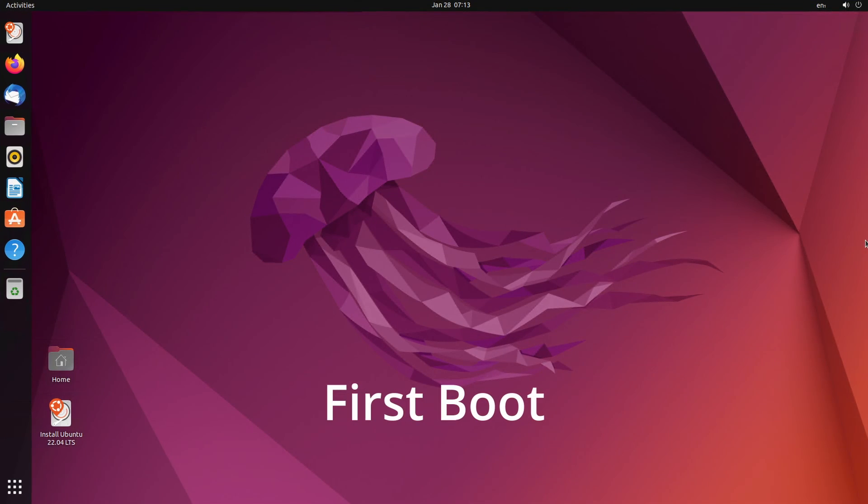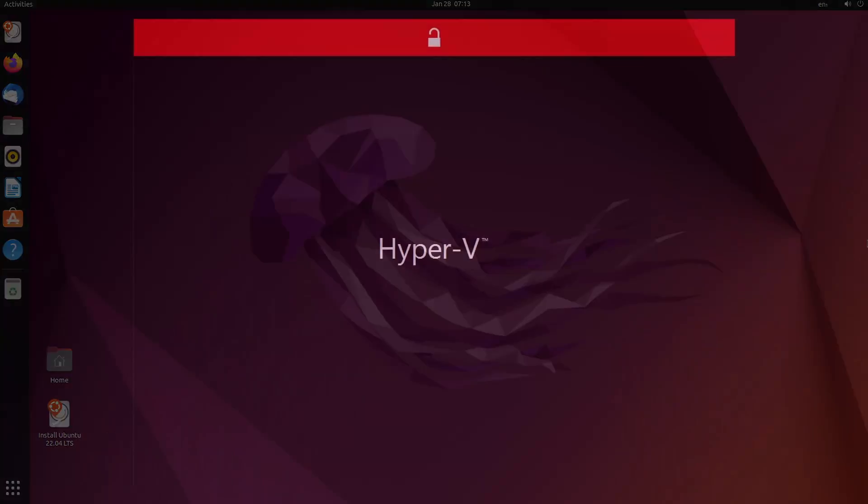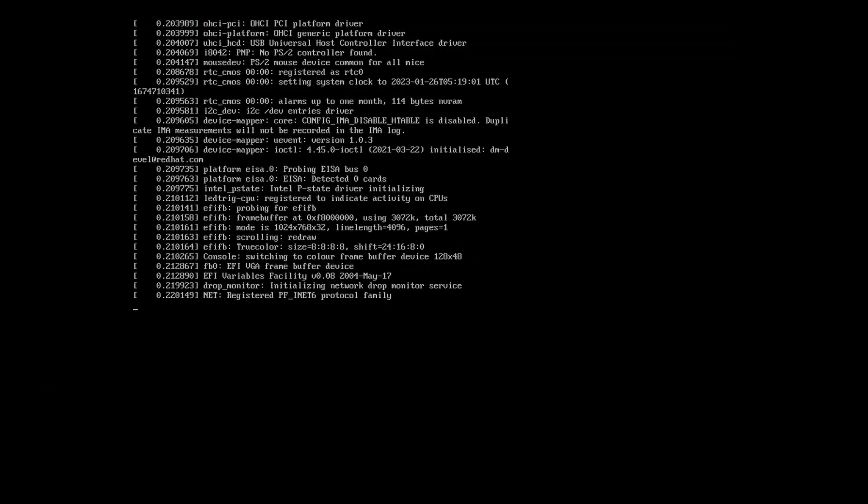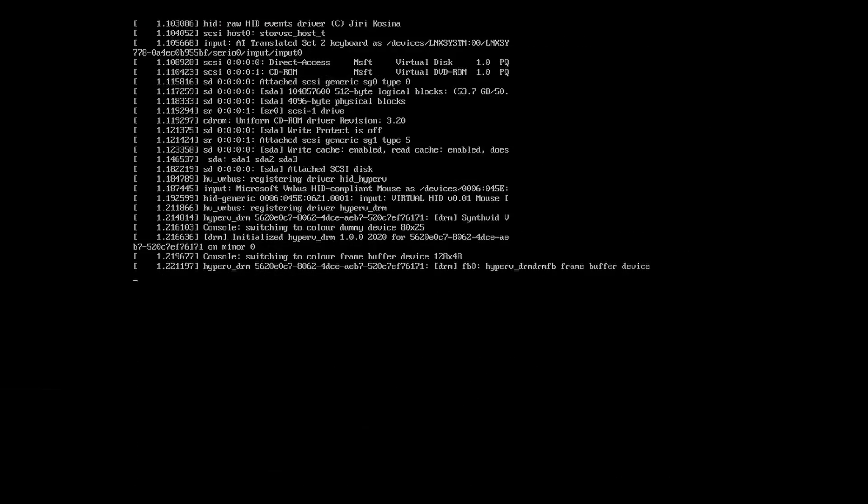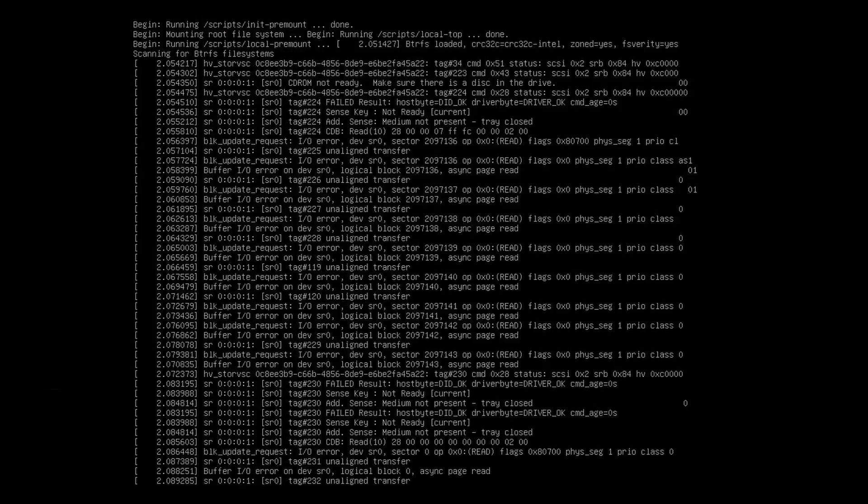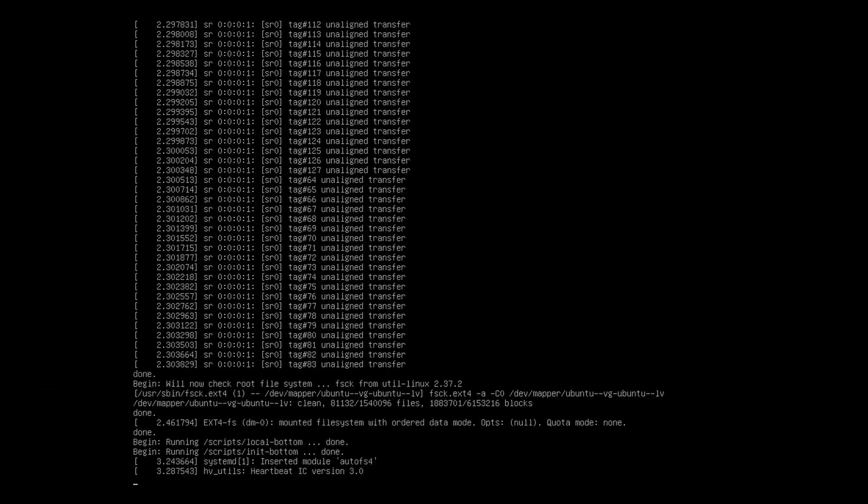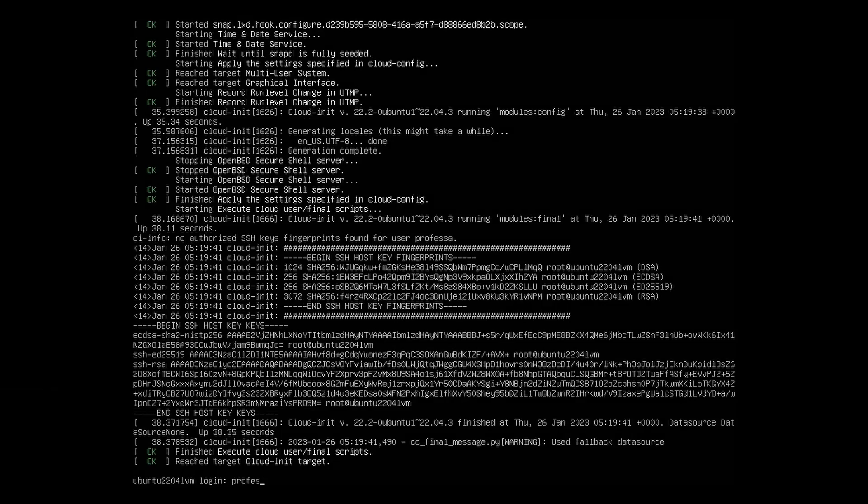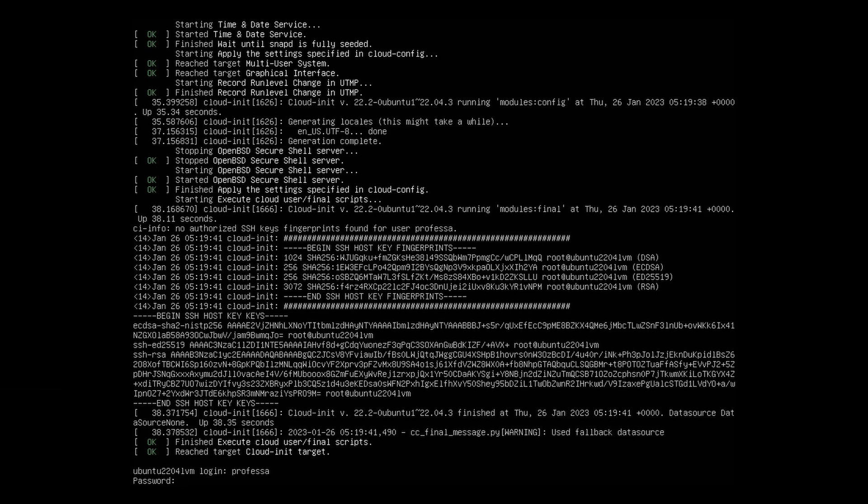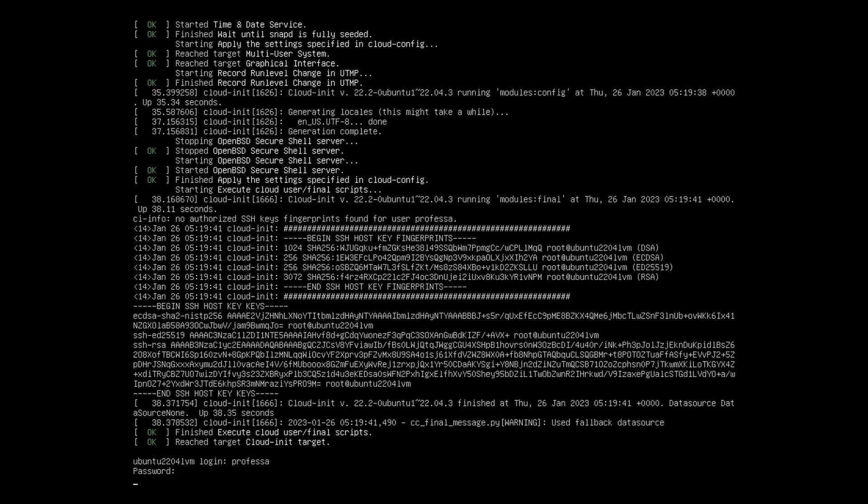During your first boot, you may see a lot of what appears to be gibberish on the screen. This is normal. Proceed to log in with your username and password.